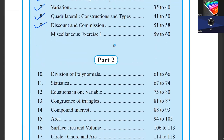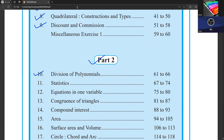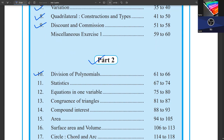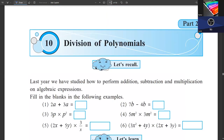Now let's move to part two for the second semester. Today we will start the 10th chapter: Division of Polynomials.